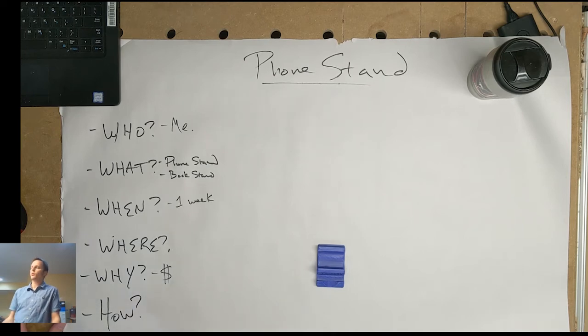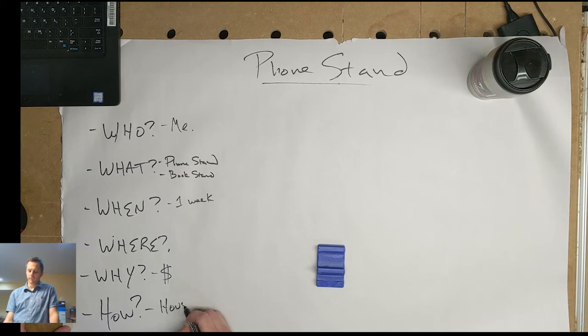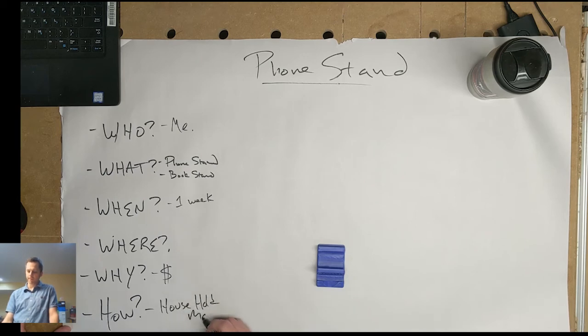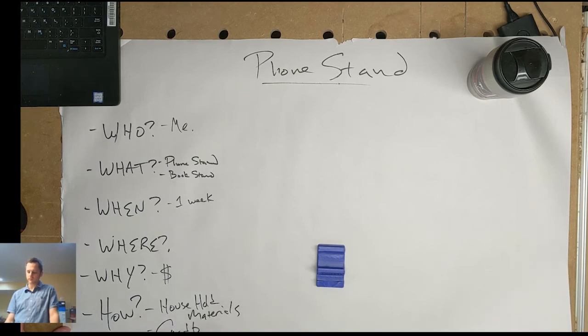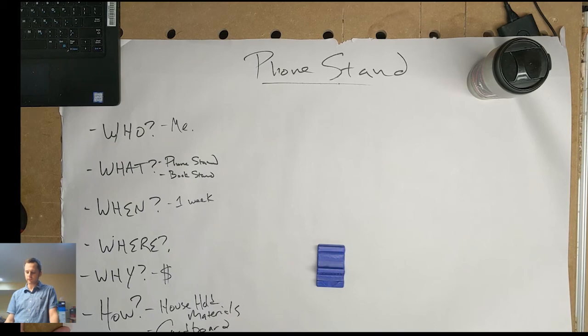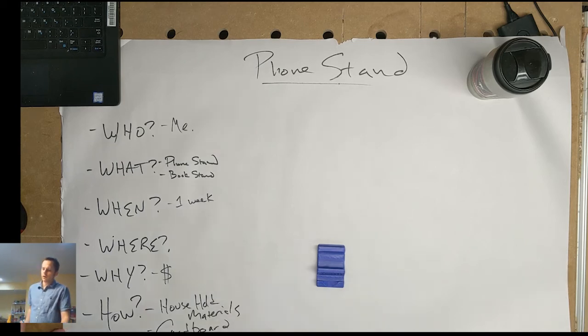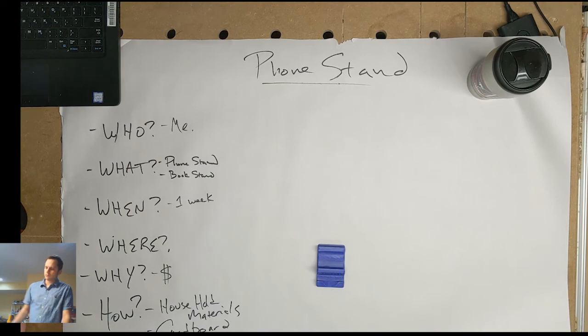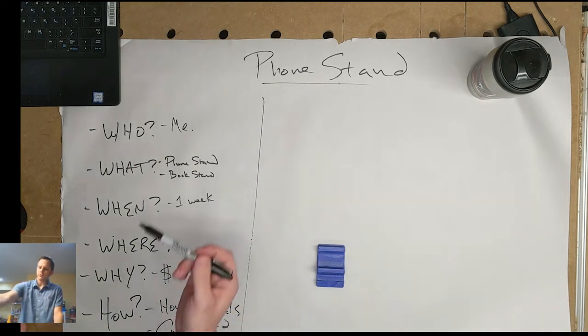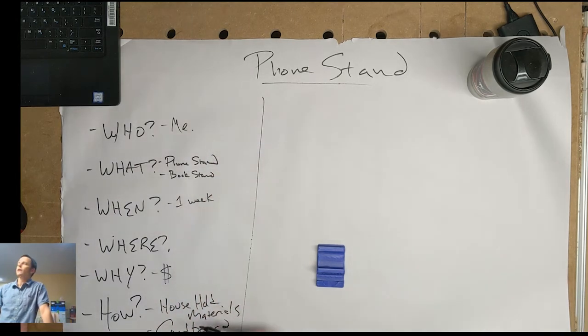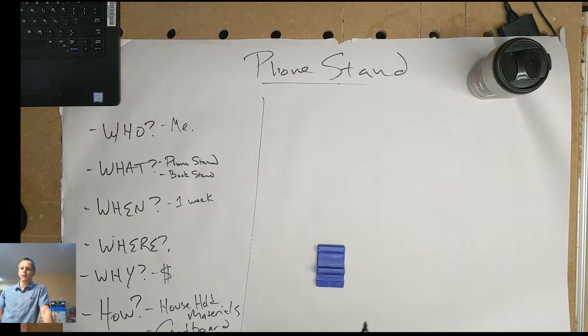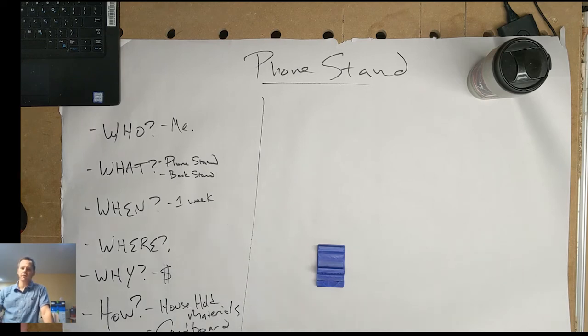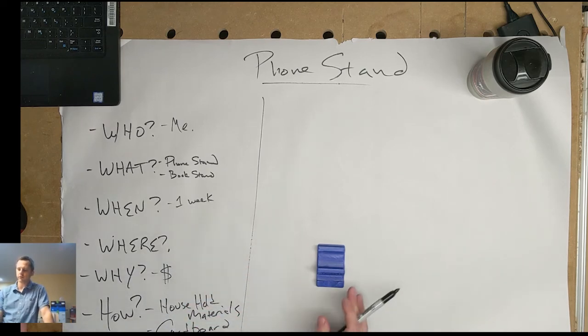And then lastly, how? How are we going to make this? We're going to be using household materials. Maybe cardboard, maybe paper, tape, things like that. So there's all my questions. Again, you're not going to get all those answers right away, but you'll get those answers. You'll think about them as you go through the whole process.